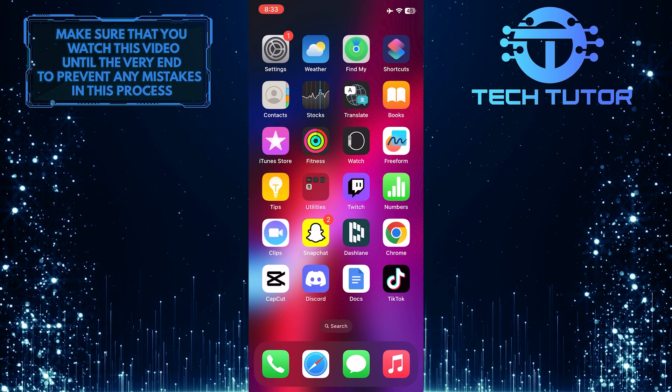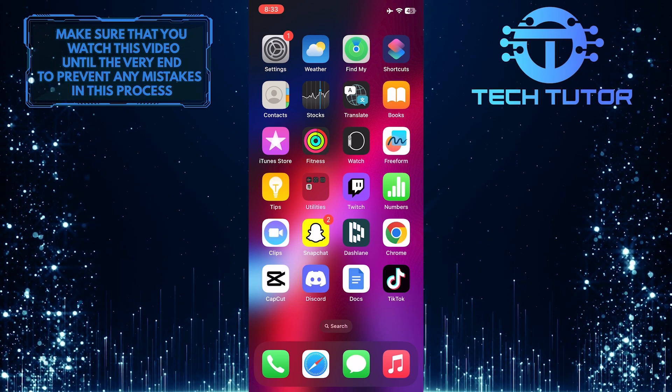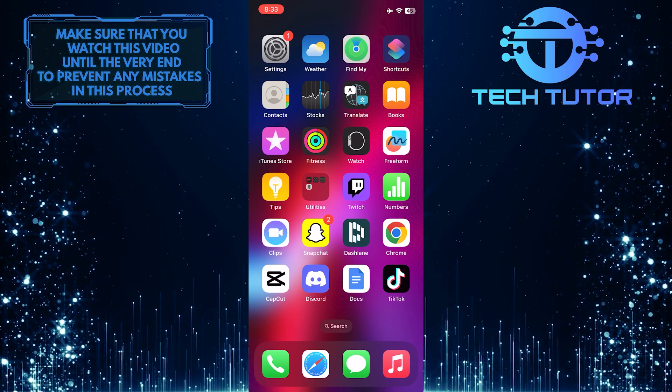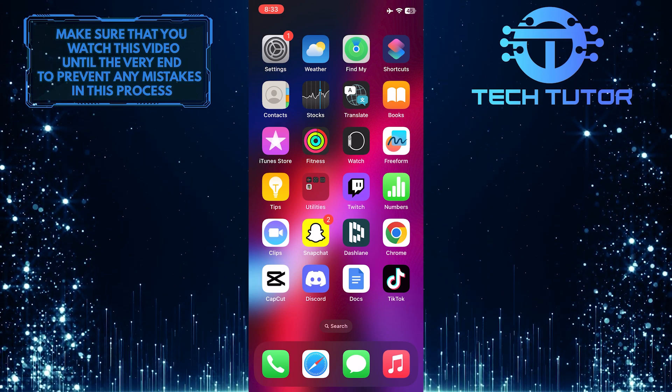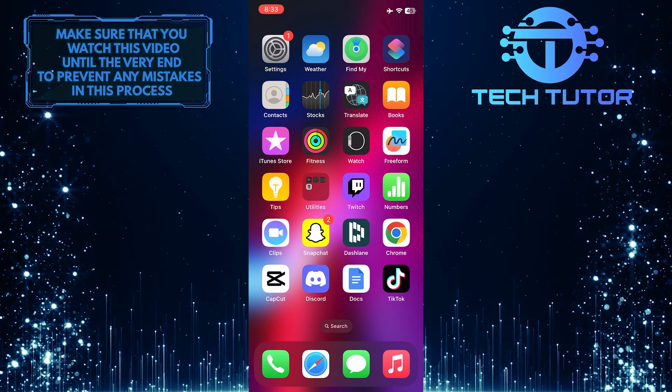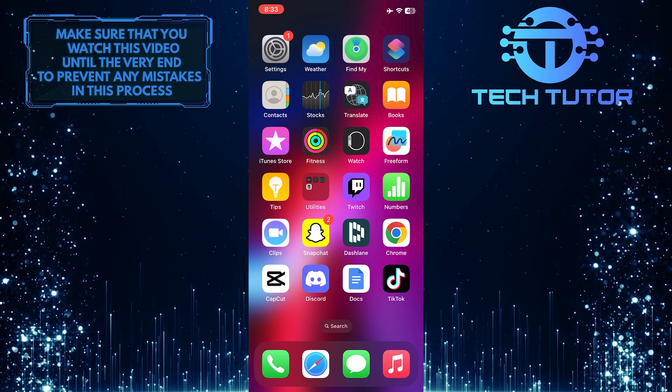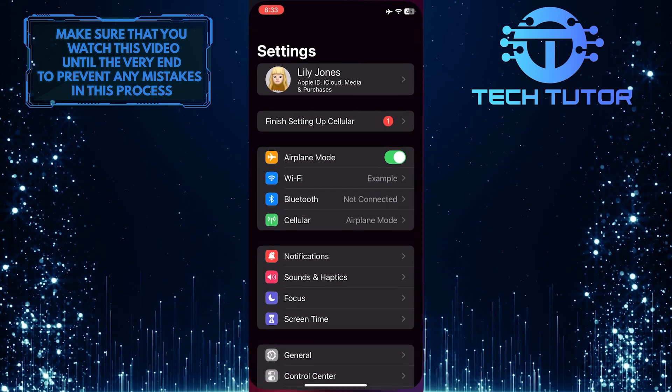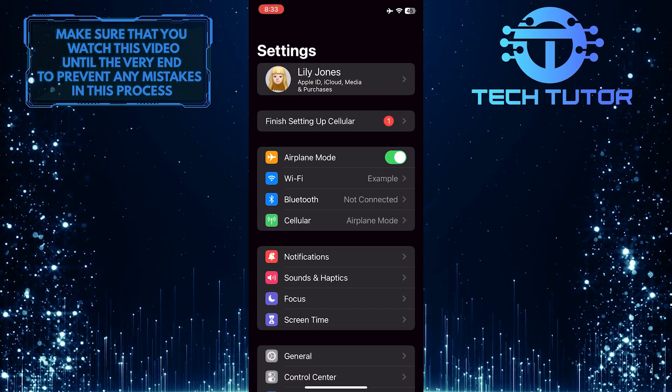Just make sure to watch this video until the very end to understand the tutorial properly. To get started, open up the Settings app on your iPhone.